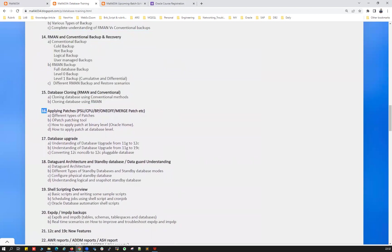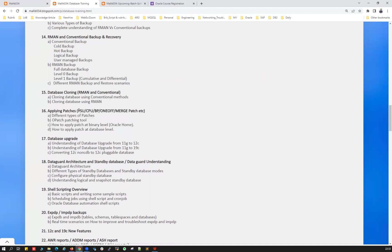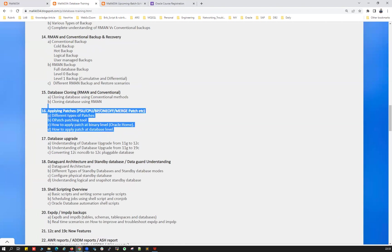And followed by patching. Patching of your GI home, Oracle home database, opatch versus opatch auto, and patching automation, minimizing the downtime. All those things will be discussed here, including your PSU, CPU, bundle patch, one-off patch, merge patch, interim patch, so many other things.